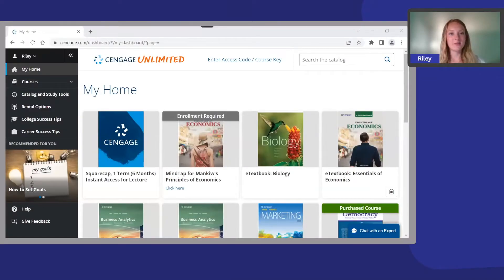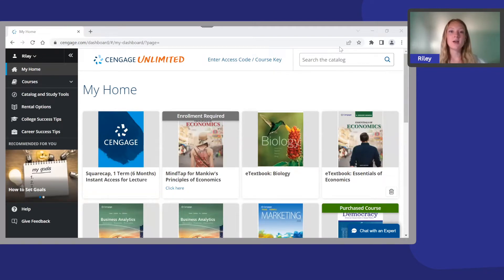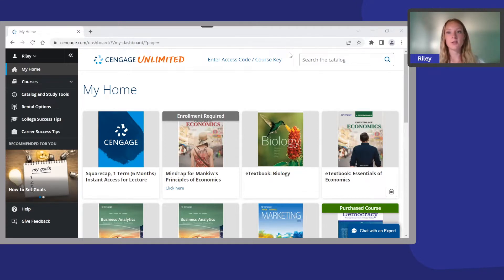My Home is the main screen of your dashboard. This is where you'll access all your materials. To add any online learning platforms or e-textbooks, go to the top right-hand corner of your screen.